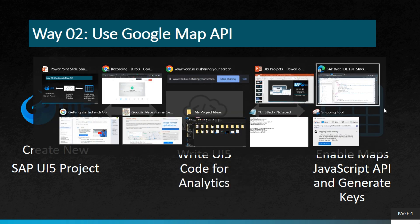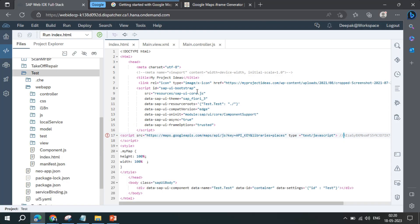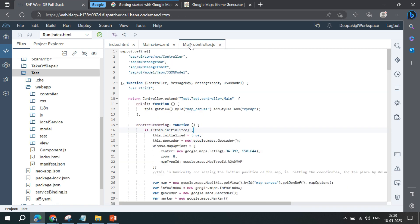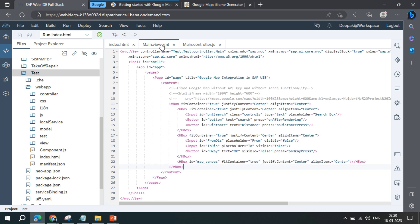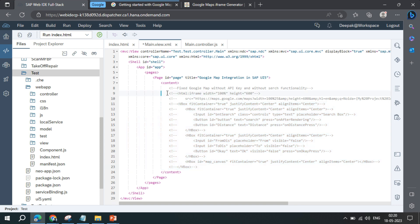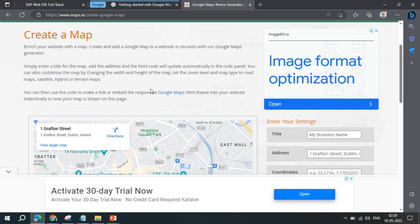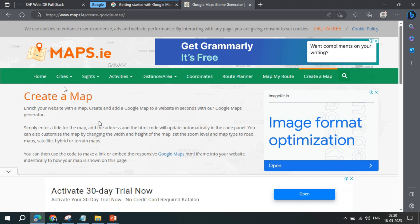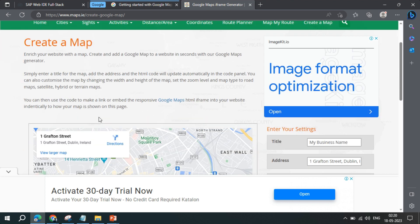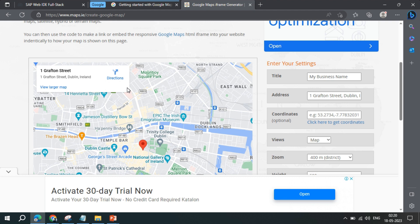Let's check out the coding for both use cases. For the first use case — the iframe-based integration — you don't need many lines of code; only one line for the iframe. We have an iframe generator for Google Maps integration, and the link will be shared in the description of the video.